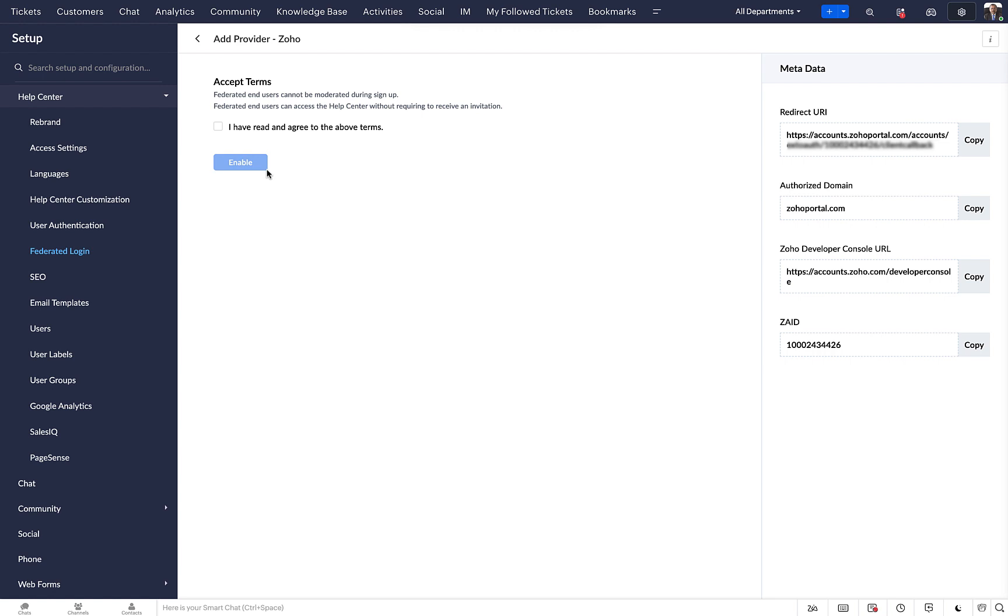This will take you to the add provider page. Check the box to agree to the terms and conditions and click enable.